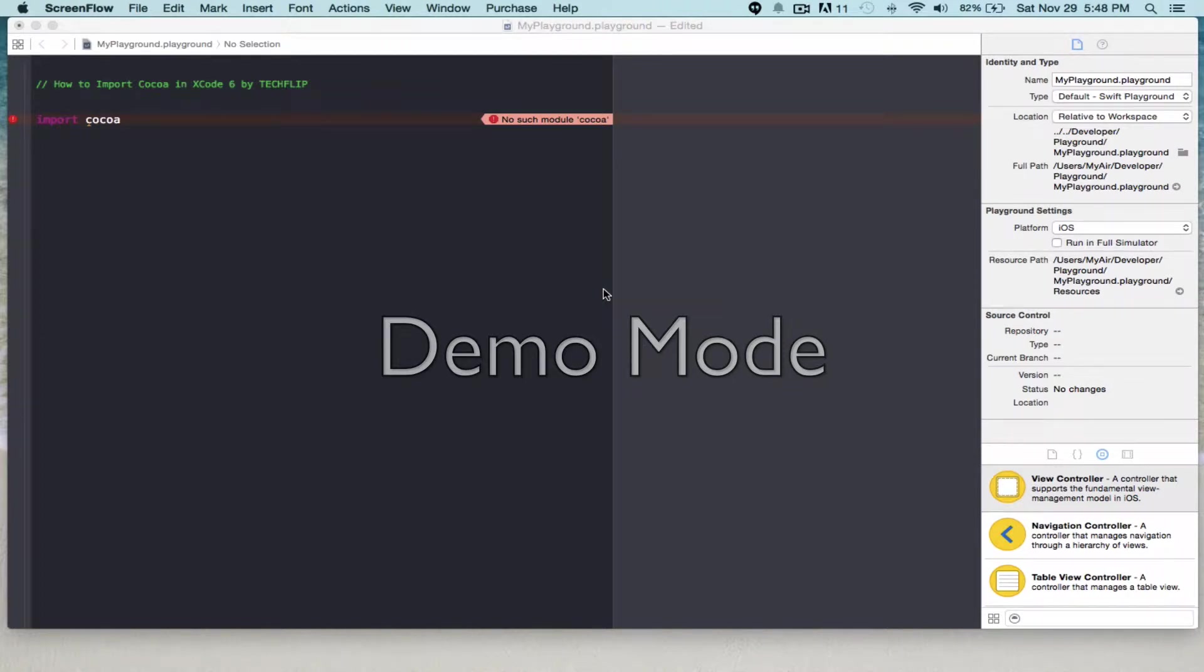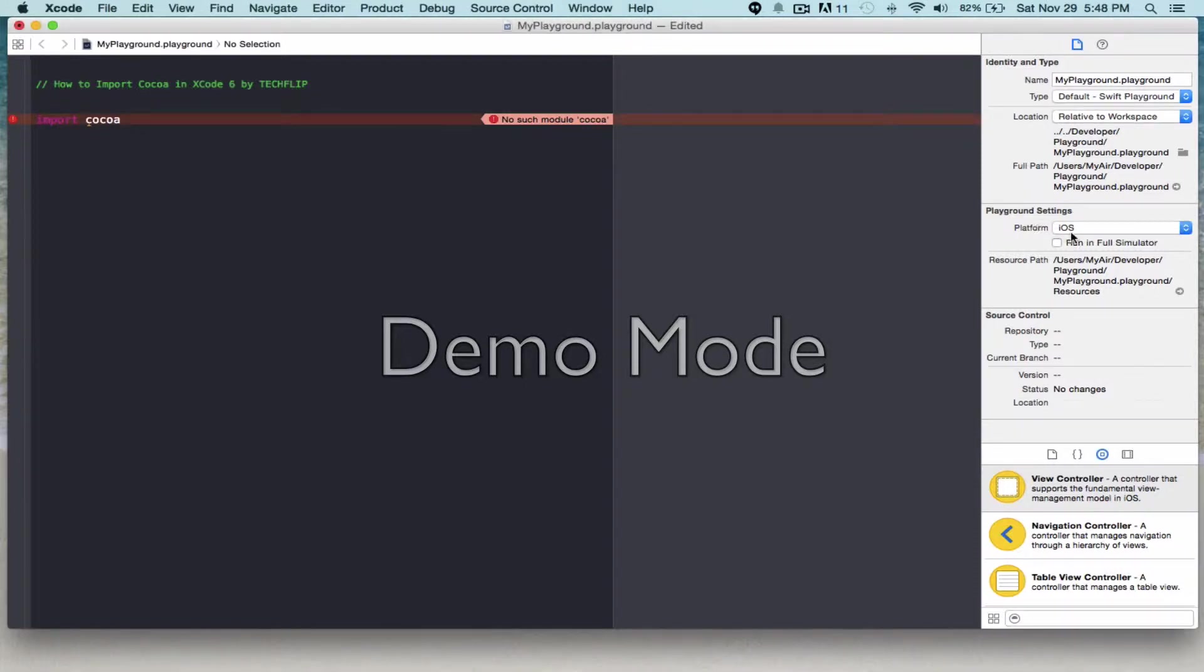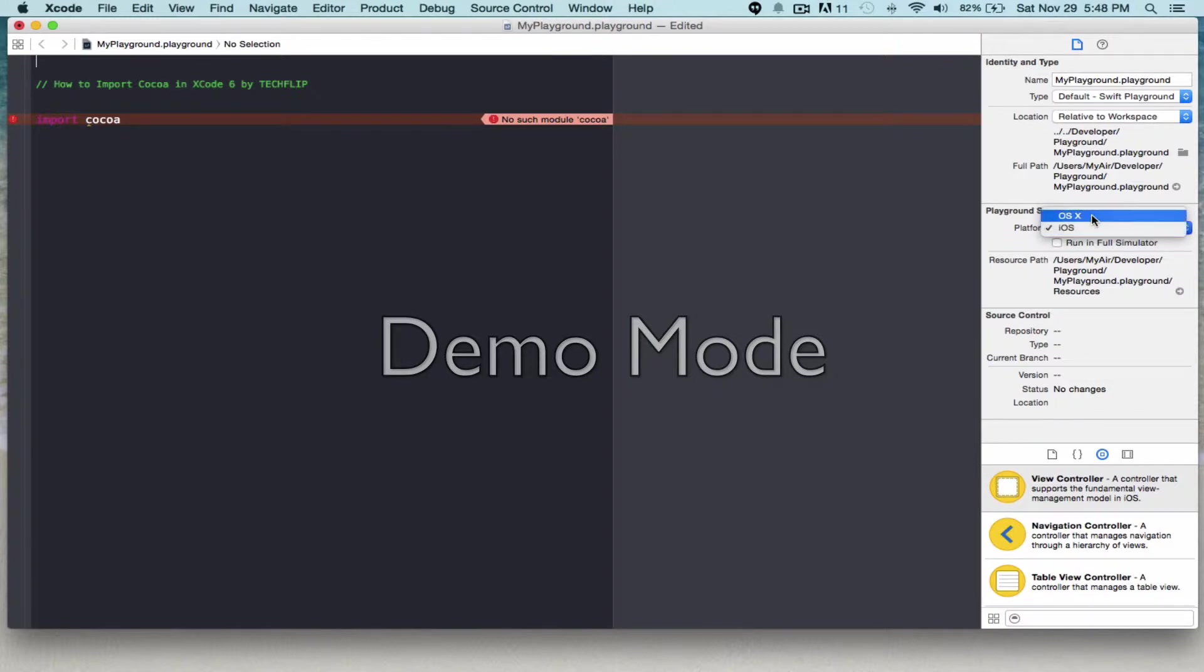Hello, you are watching TechFlip. If you're getting a 'no such module cocoa' error message in Playground, it's because the playground settings is in iOS, which is the development for iPhone and iPad. It should be in OS X.